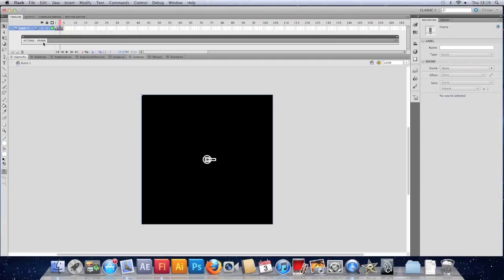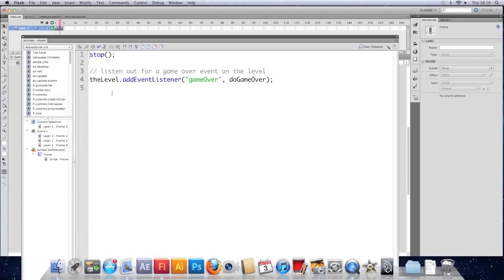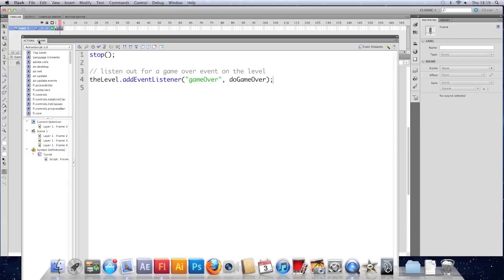Further problem is that the level is not fully accessible from here anyway. We could put the level.score. But I want to make use of these events that we're throwing. I want to just show you what you can do with events really. So I'm going to make my own event class.